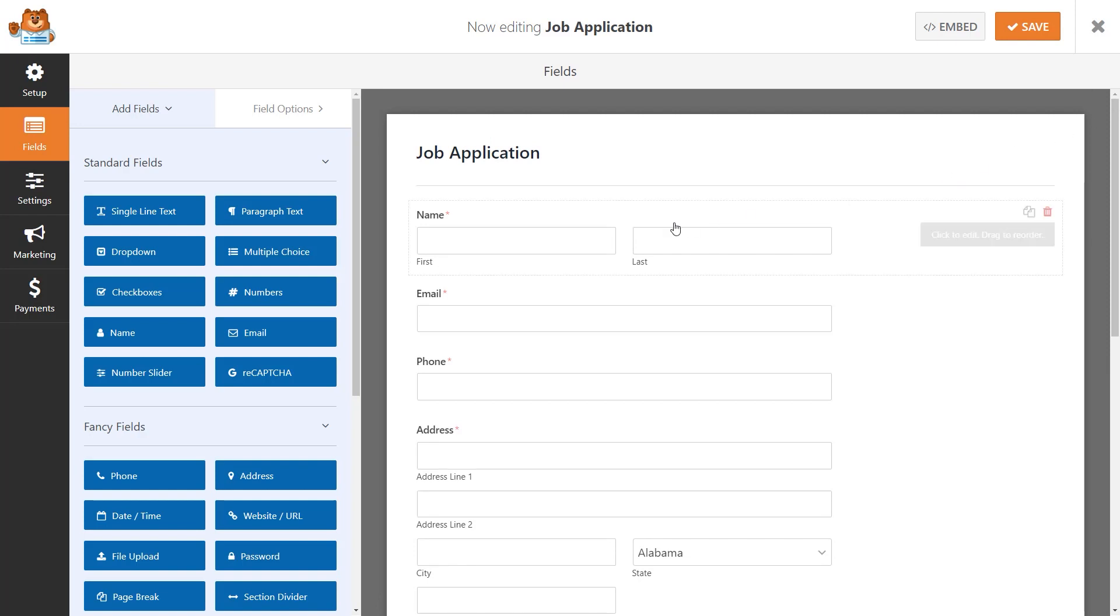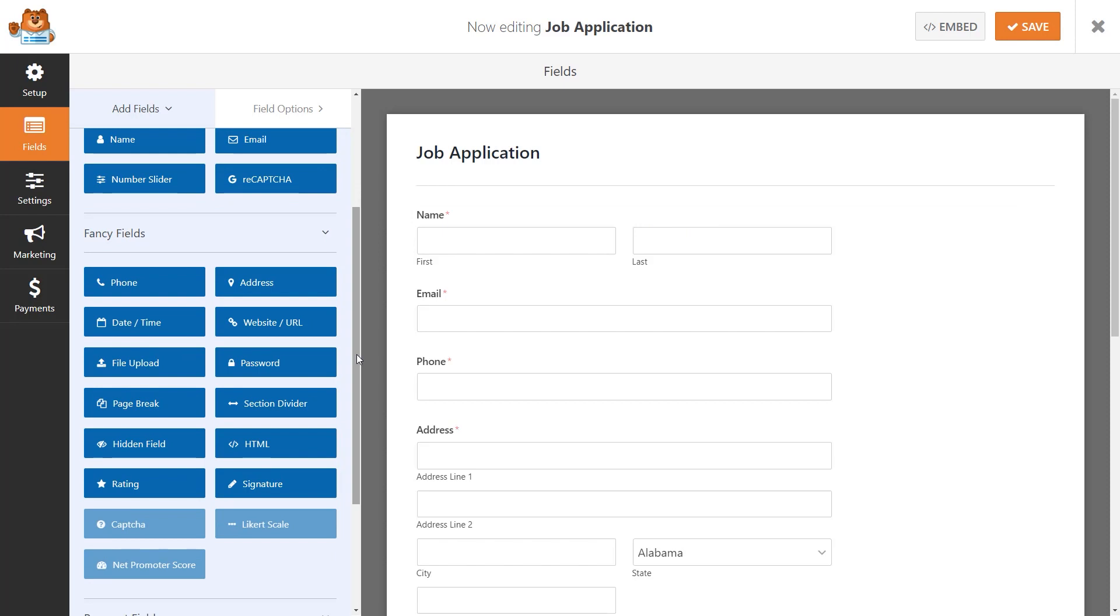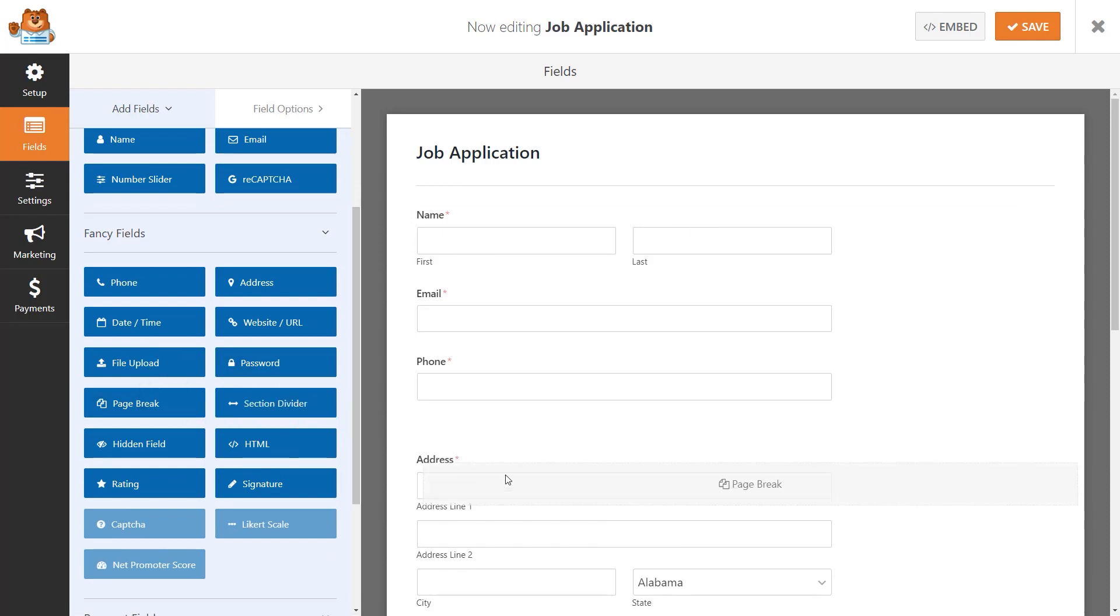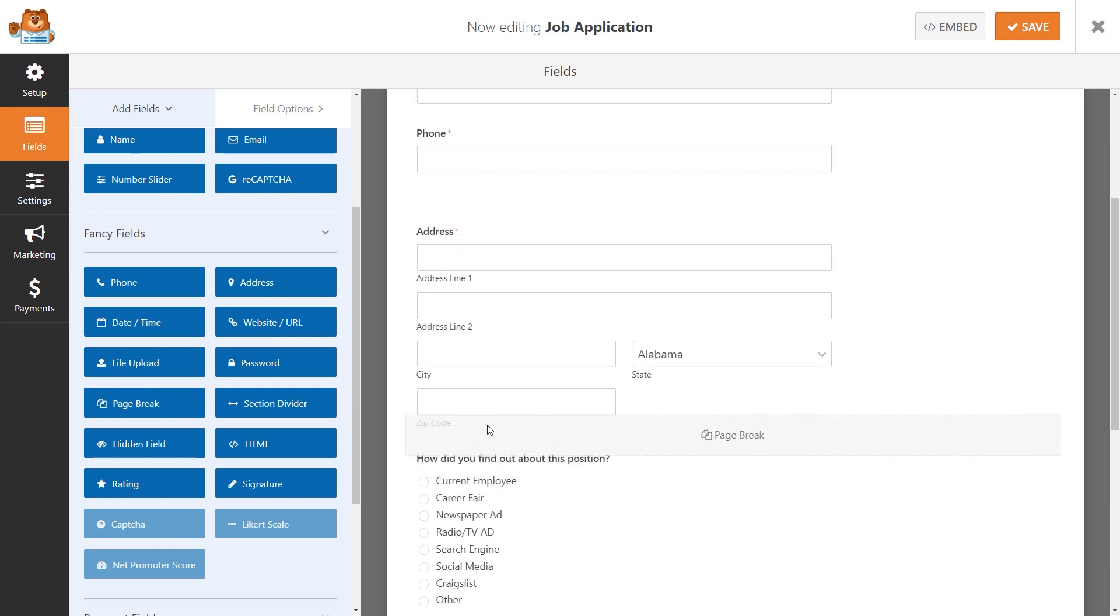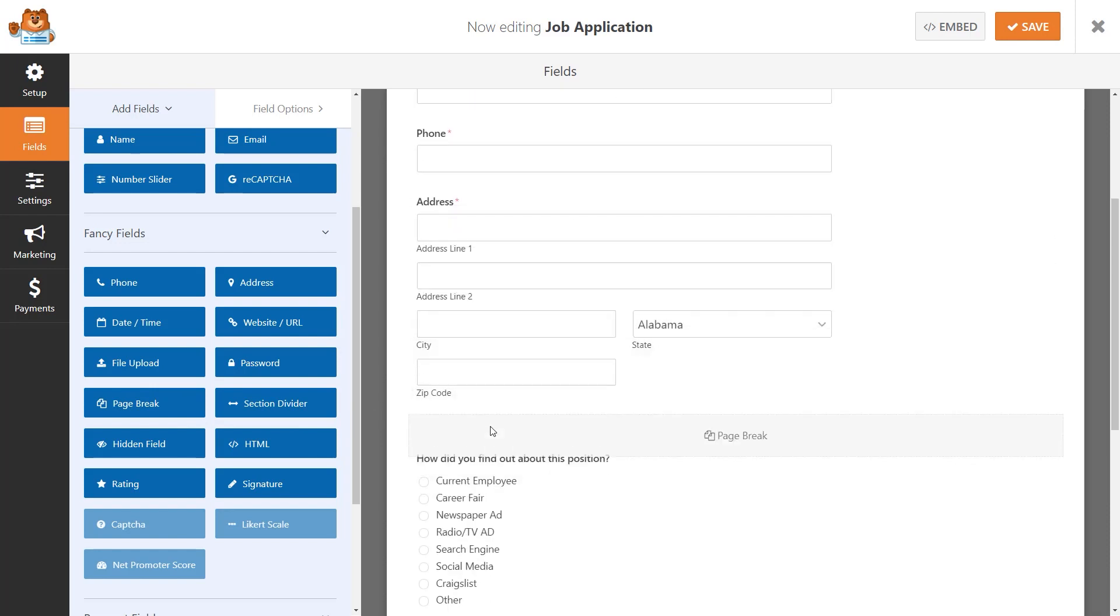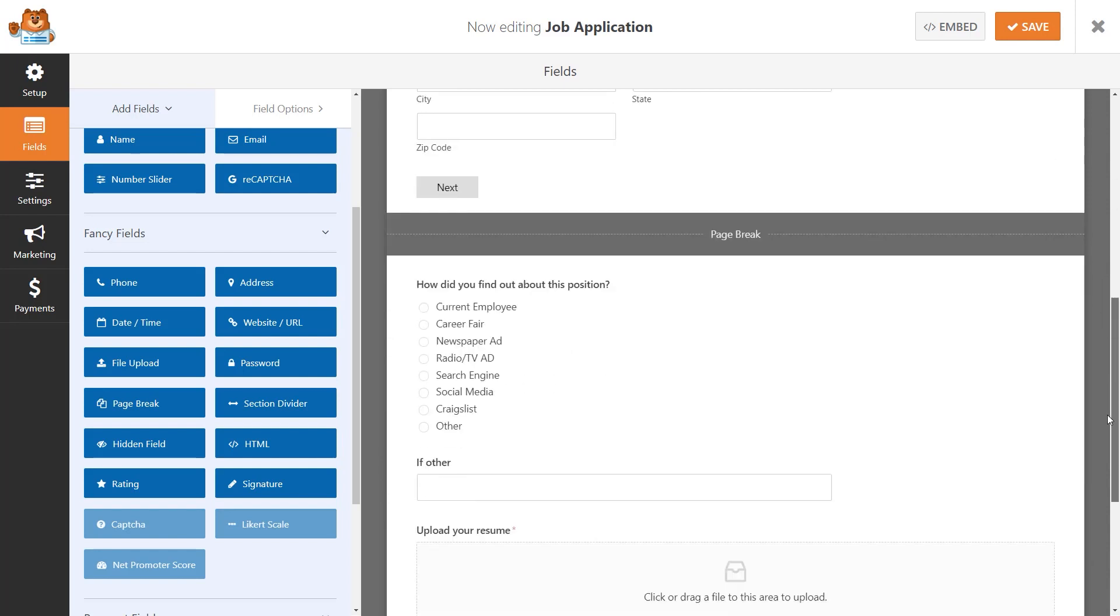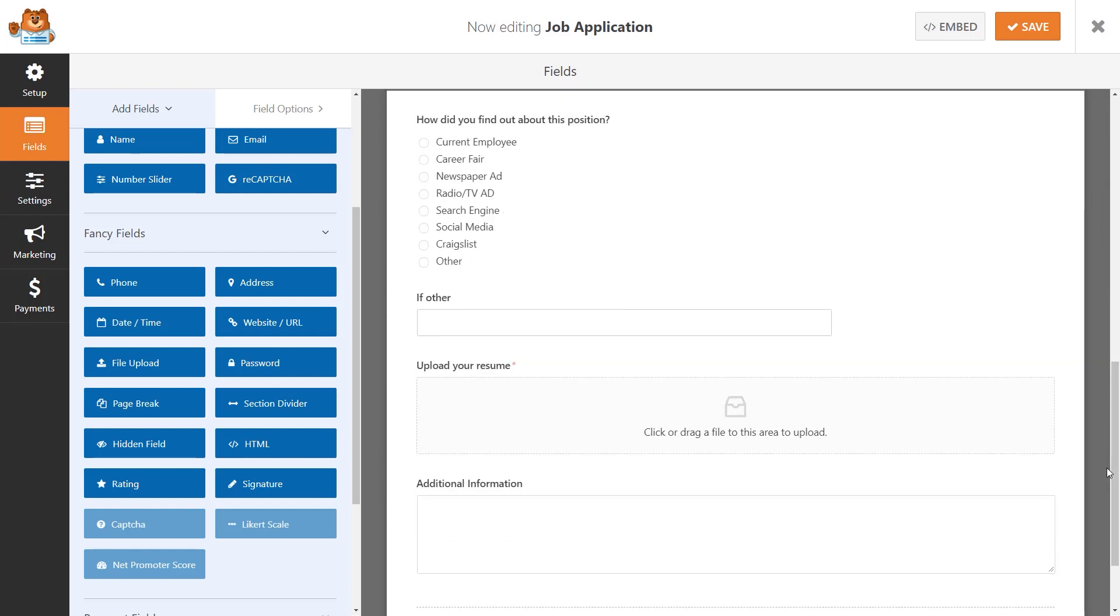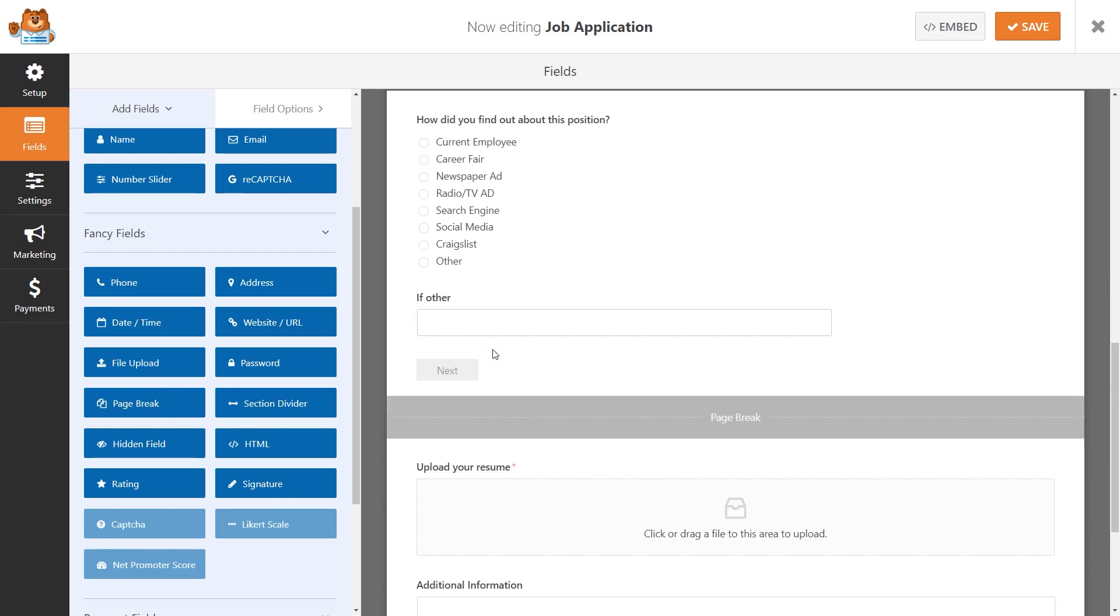To do this, we'll go over to the left and find the Page Break field, which is found under the Fancy Field section. From there, click on it, drag it over to the right, and place it wherever you'd like the form to split into another page. You can add as many page breaks as you'd like, but we'll go ahead and just use two for now to create a three-page form.